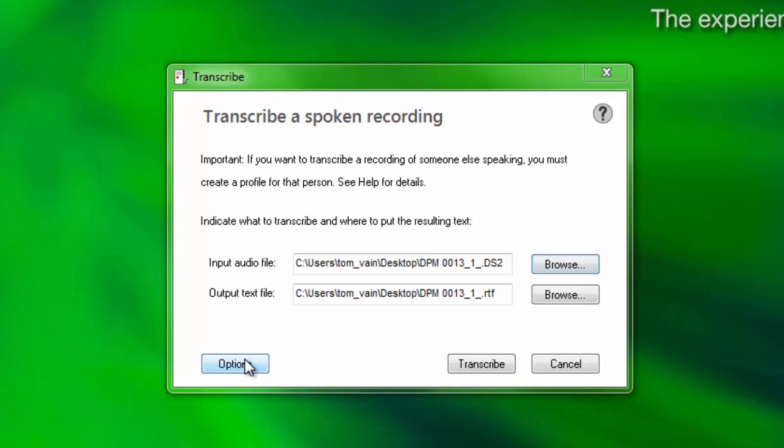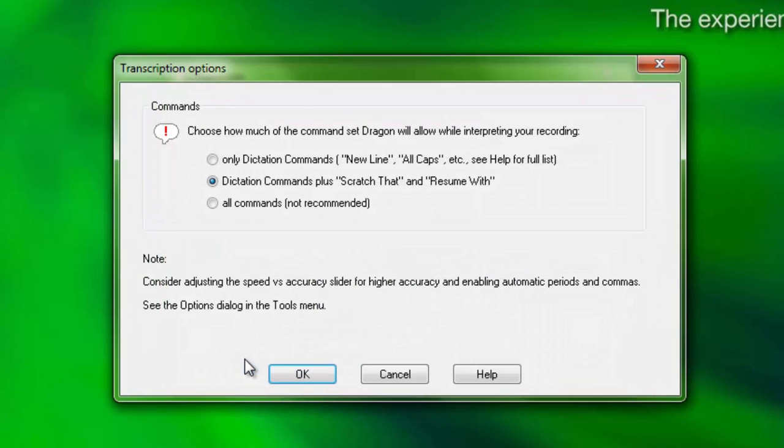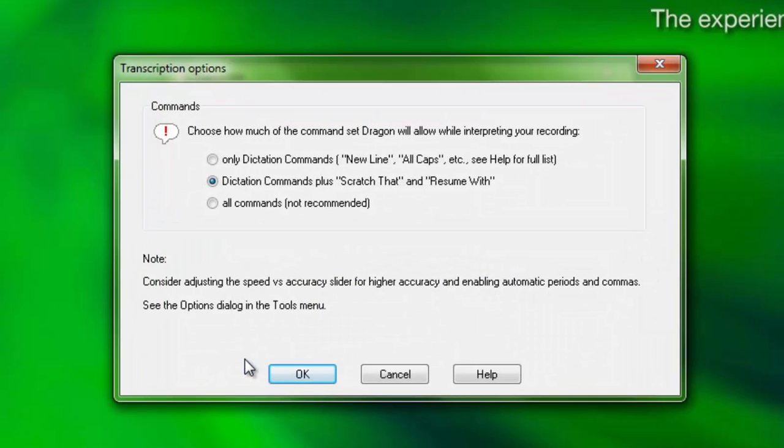Click the Options button to choose how much of the command set Dragon will allow while interpreting your recording. If you're not sure, stick with the default settings.